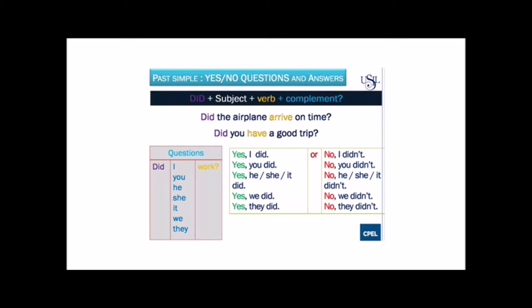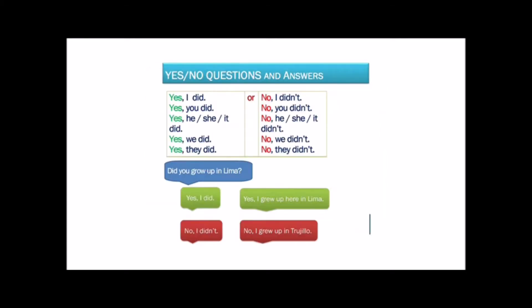The second chart shows how we form short answers using yes or no. So we know how we form short answers for questions in the past, right? Fine. So what if I ask you this question: Did you grow up in Lima? What's your answer? Yes, I did, or no, I didn't. But you can also give additional information: Yes, I grew up here in Lima, or no, I grew up in Trujillo.